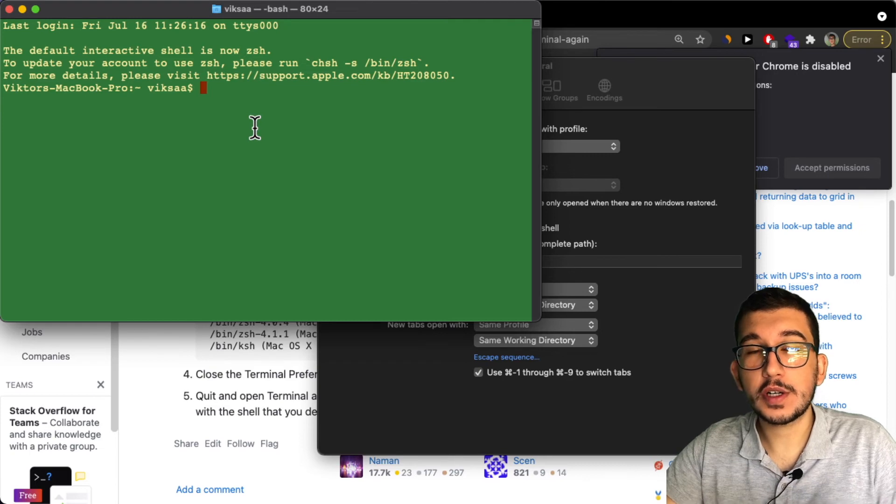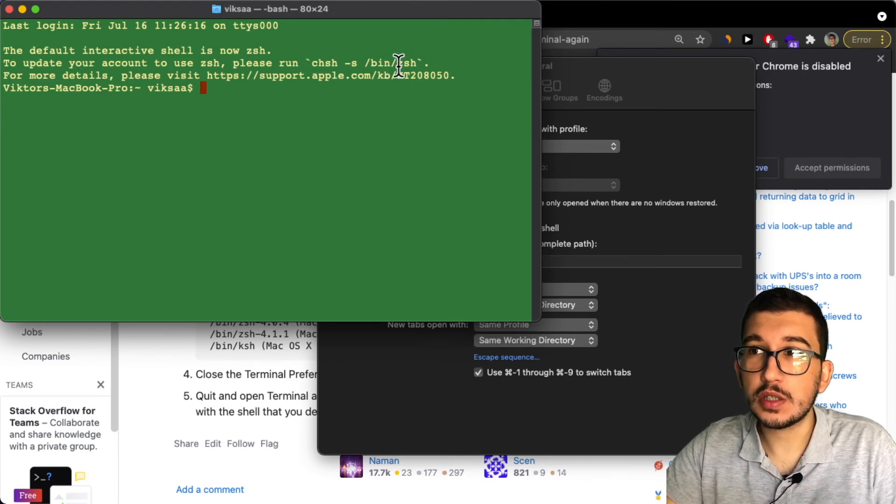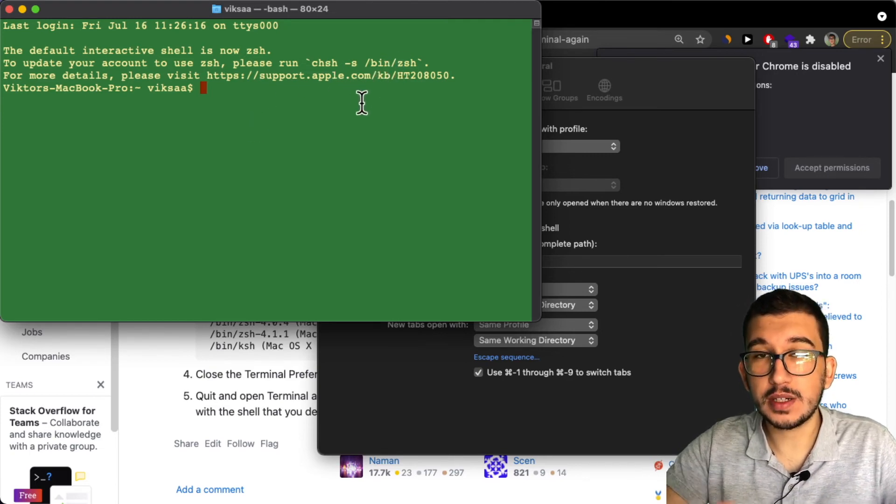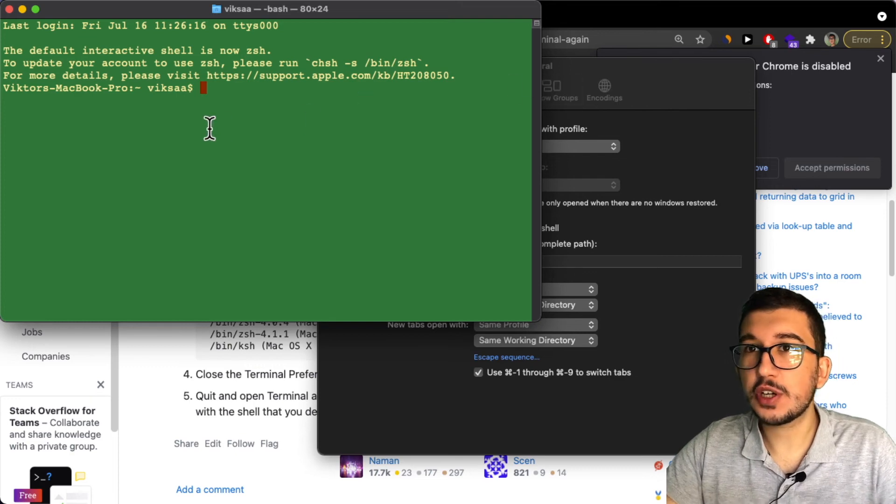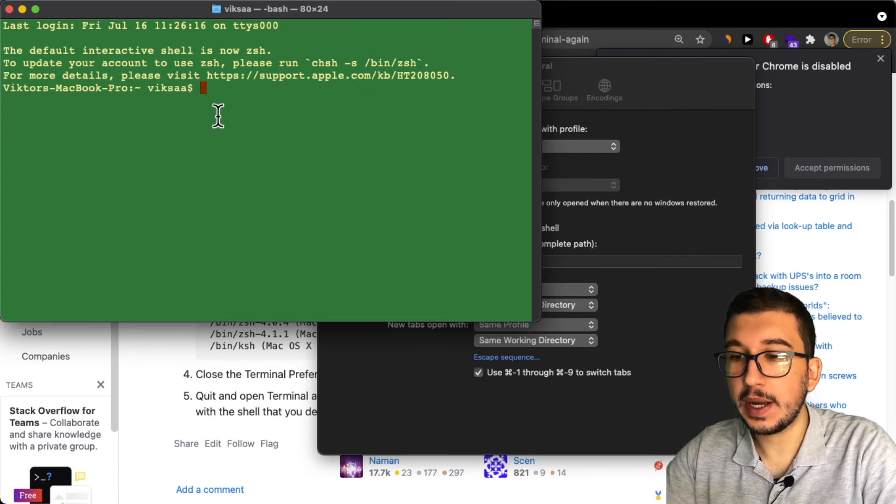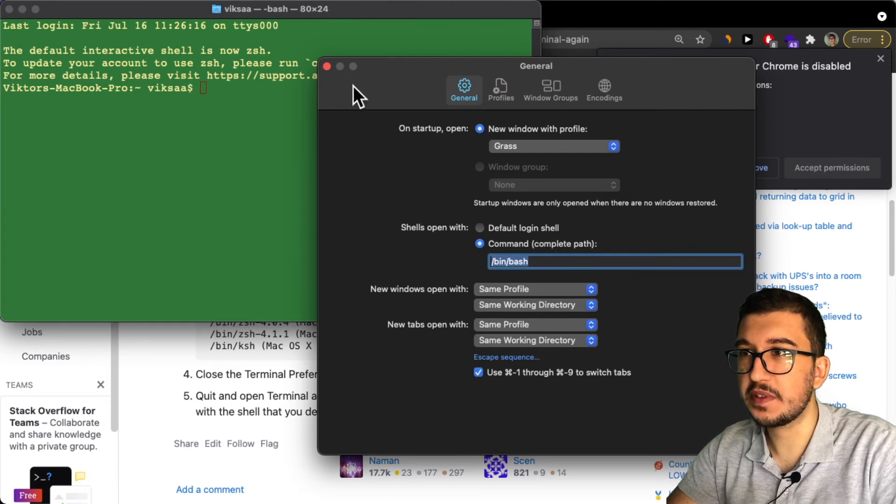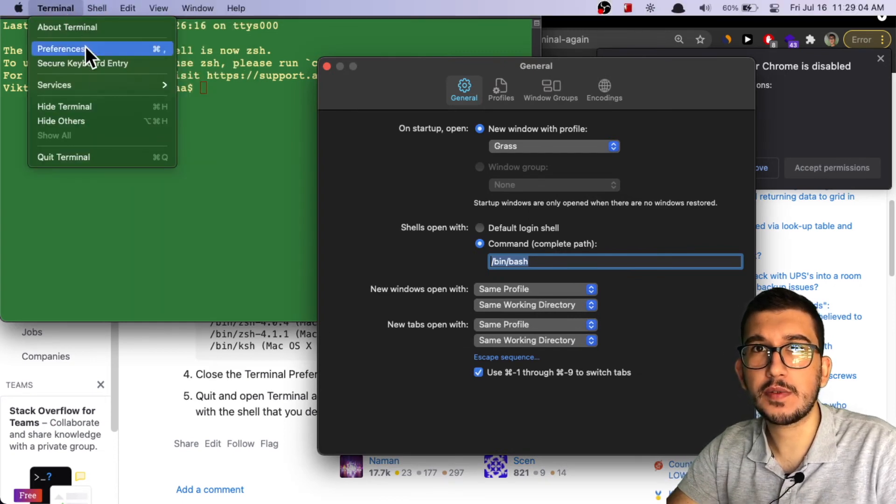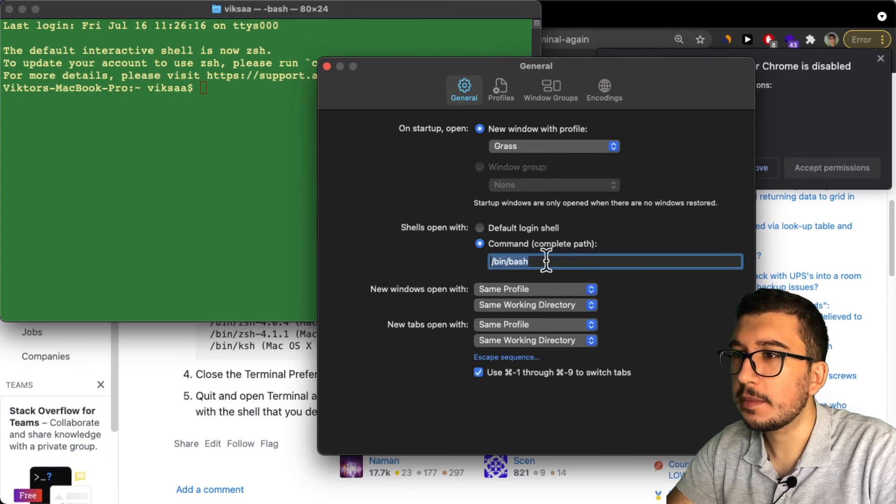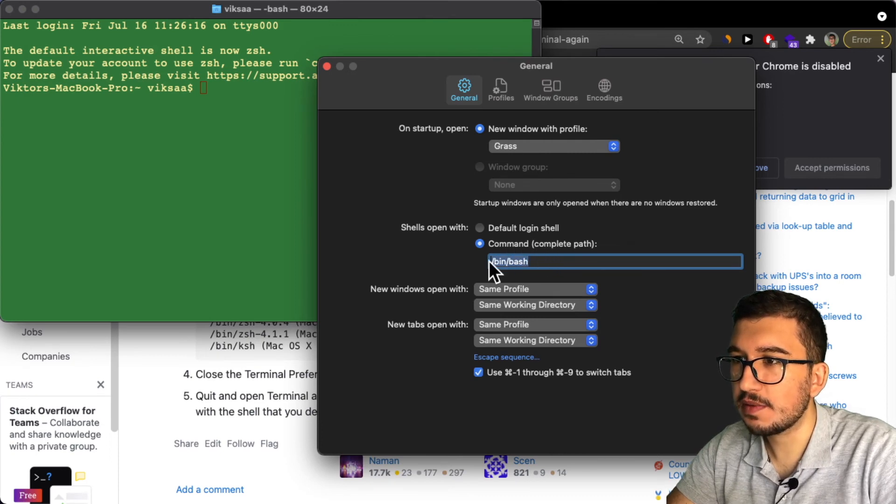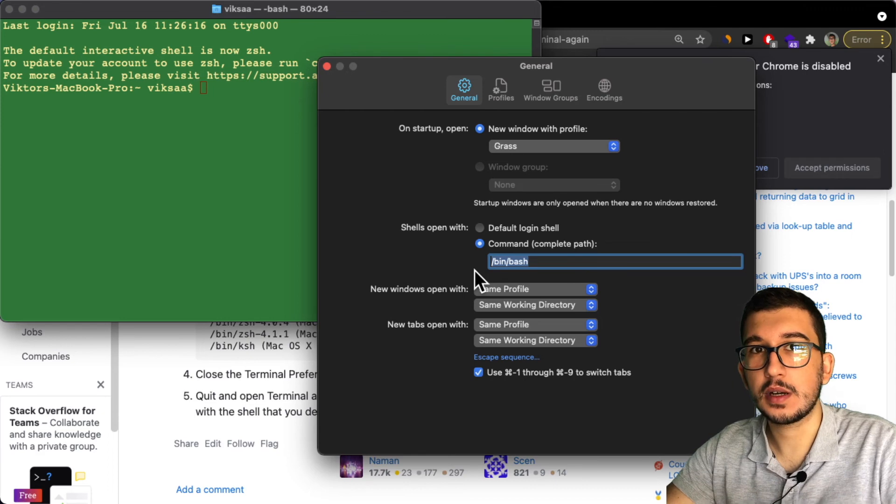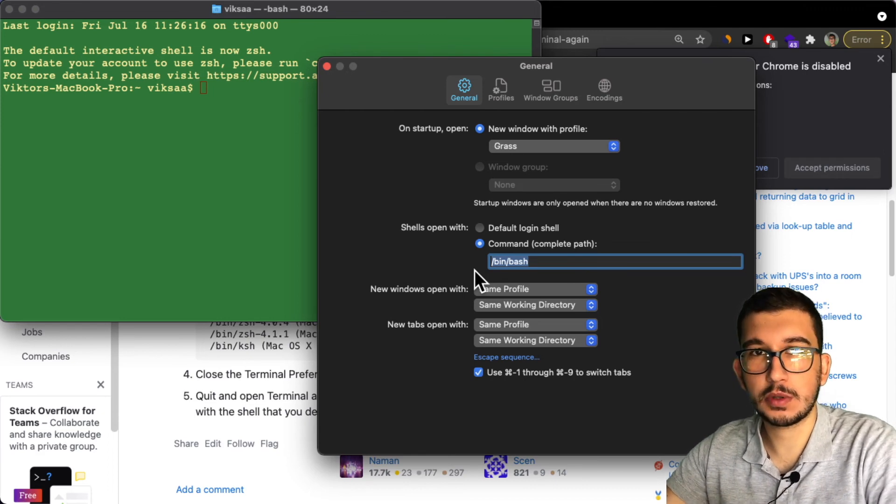switching to Z shell or any other shell after uninstalling fish shell, make sure when you open Terminal, go to Command+Comma to open Preferences. I think you can do it from here. Make sure you click on this command and specify a different path than the fish shell because it